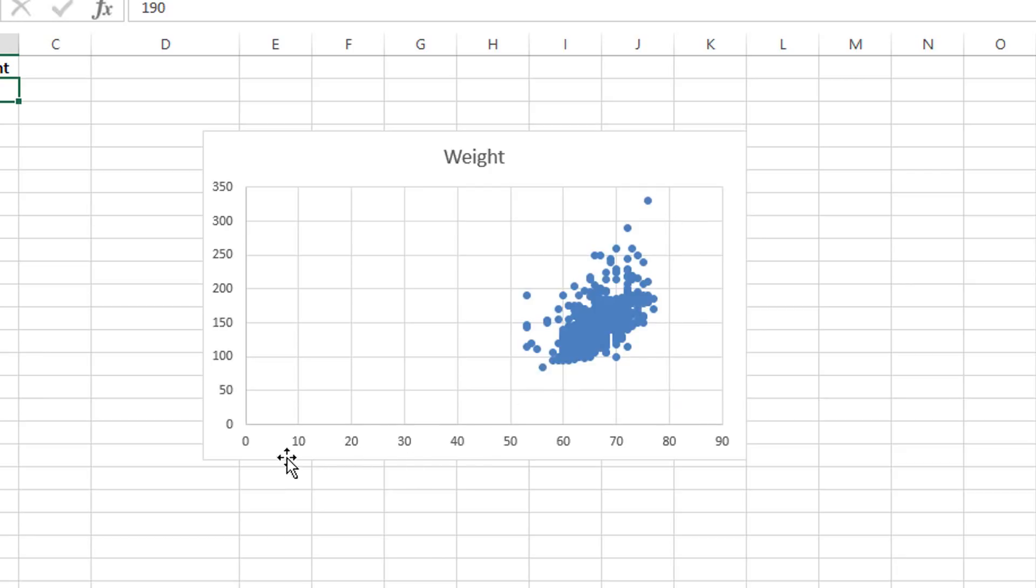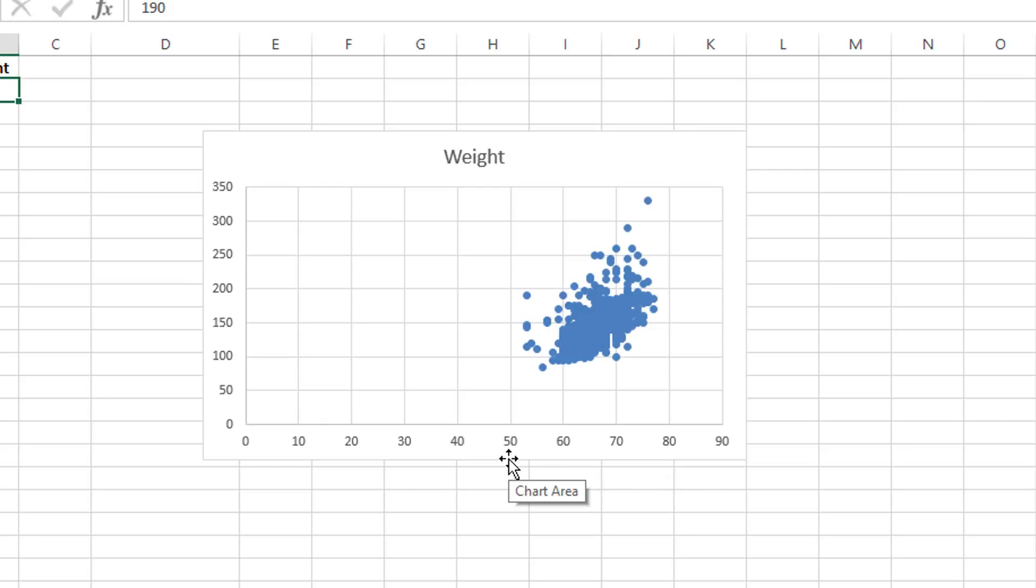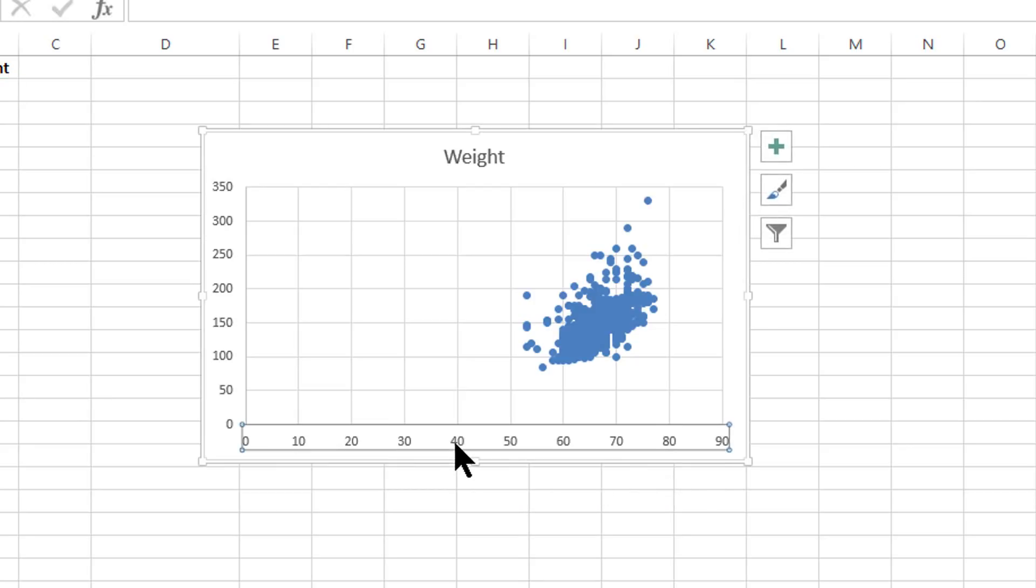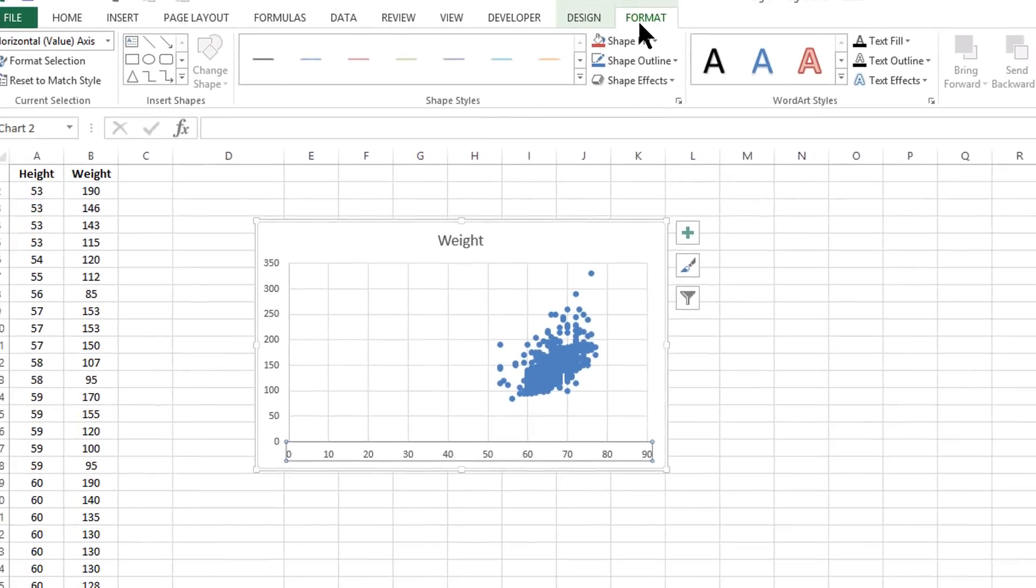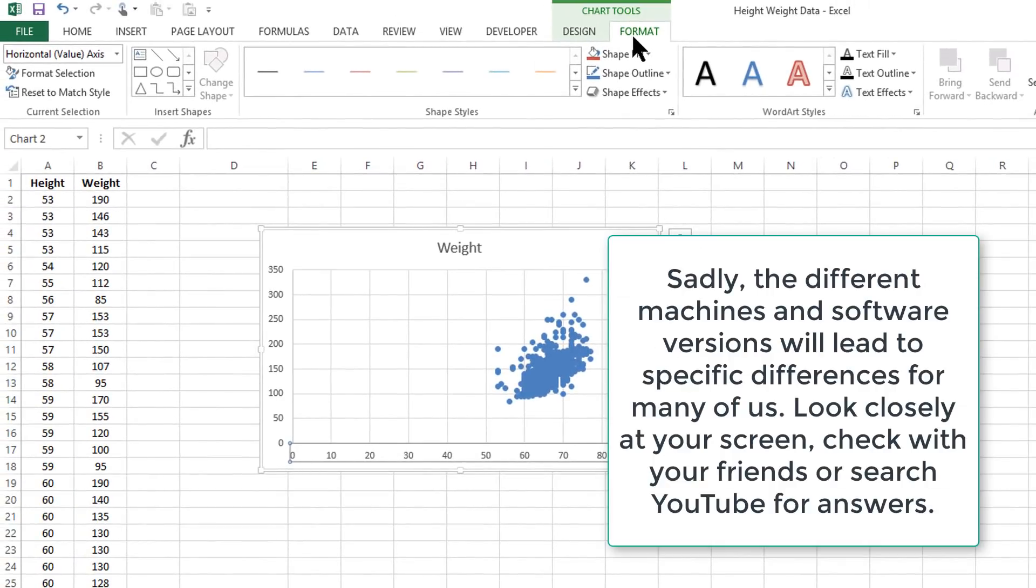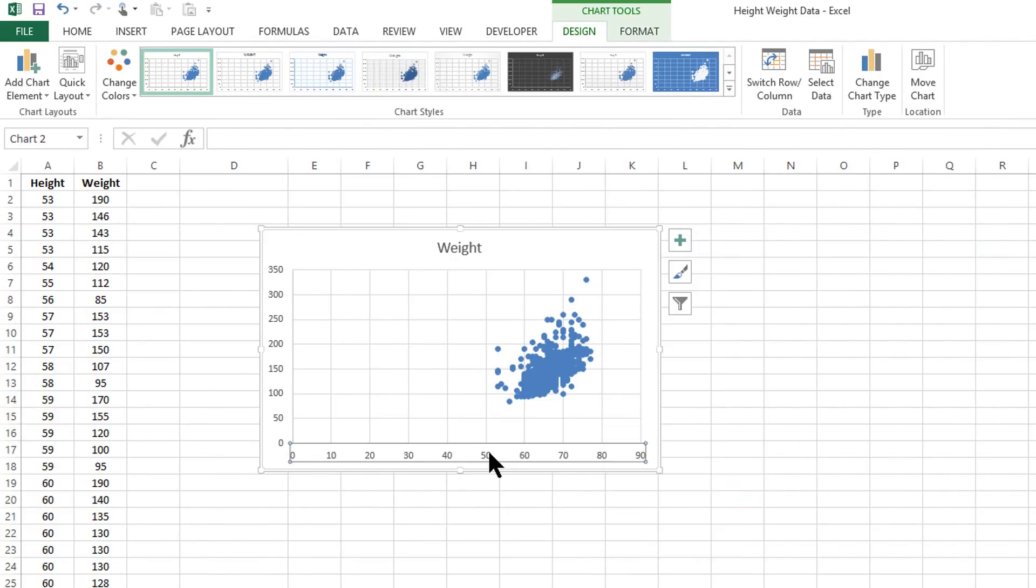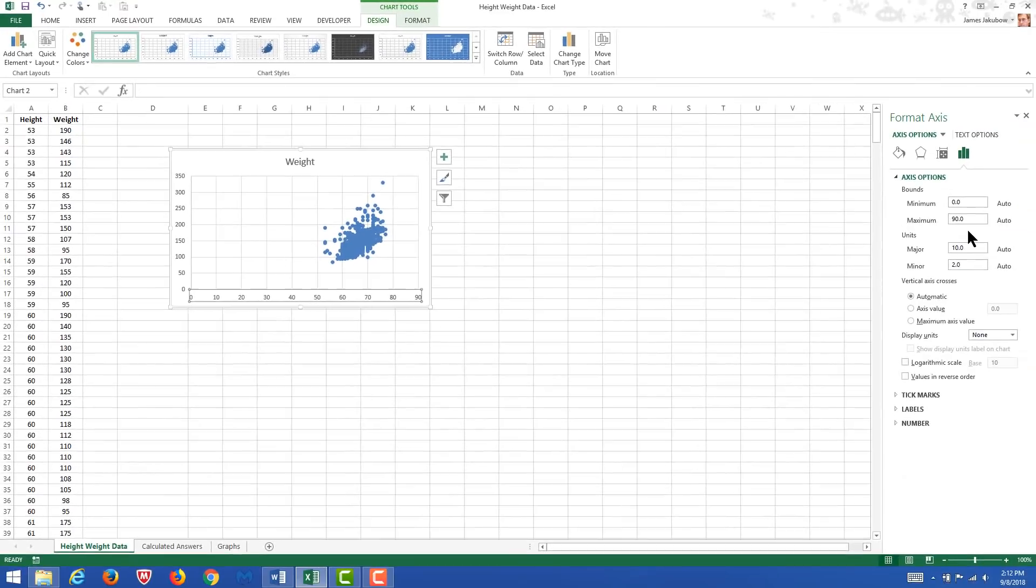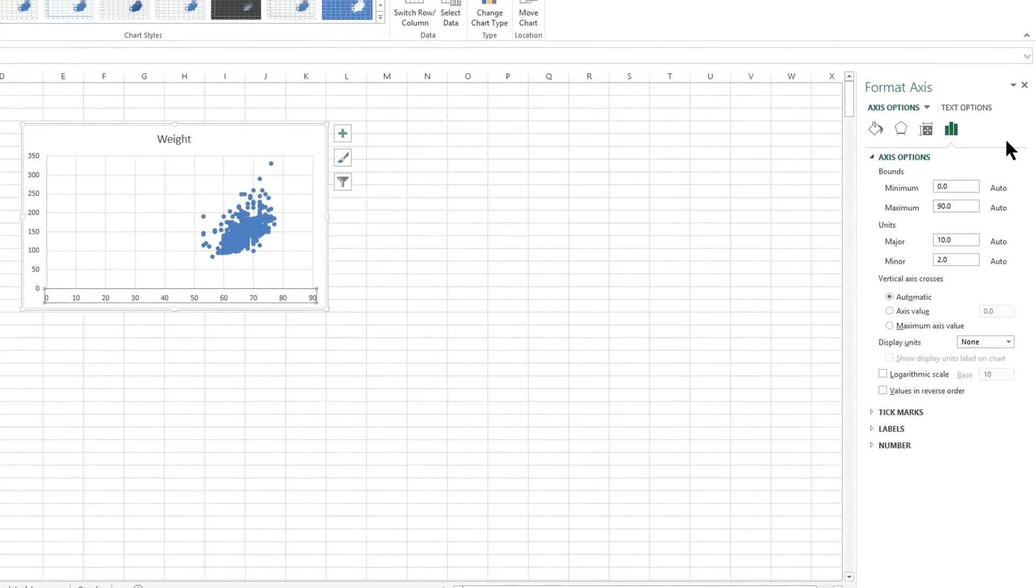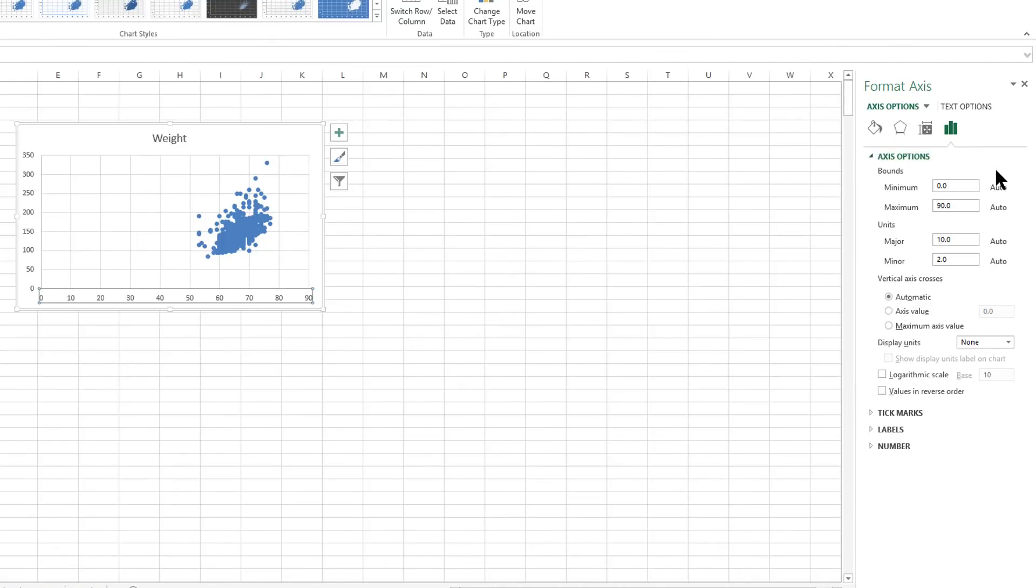So to adjust the axes, what we're going to have to do is select the labels down here in the x-axis. And then there will be options up here for formatting the kinds of things that we're working with. Now, by double-clicking on these labels, at least in my version of Excel, we have an option show up on the right-hand side of the page, which gives us options for the minimum and maximum value for the x-axis.